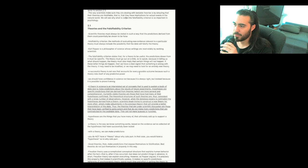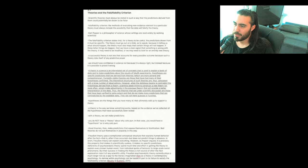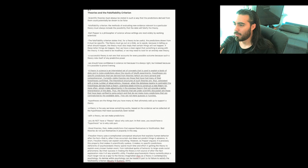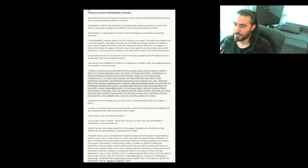Karl Popper is a philosopher of science whose writings are read widely by working scientists. The falsifiability criterion states that, for a theory to be useful, the predictions drawn from it must be specific. The theory must go out on a limb, so to speak, because in telling us what should happen, the theory must also imply that certain things will not happen. If these latter things do happen, then we have a clear signal that something is wrong with the theory. It may need to be modified, or we may need to look for an entirely new theory. A successful theory is not one that accounts for every possible outcome because such a theory robs itself of any predictive power.